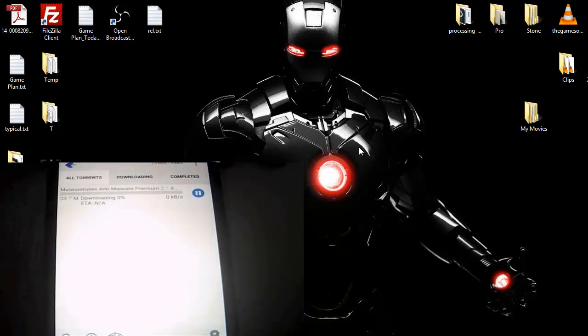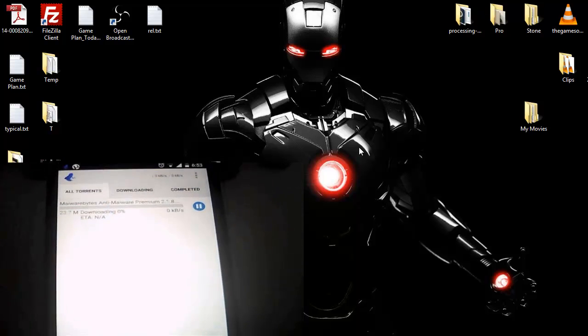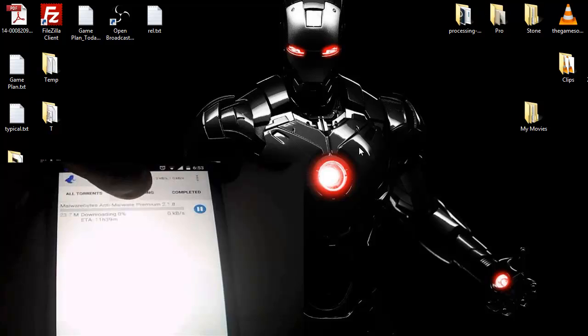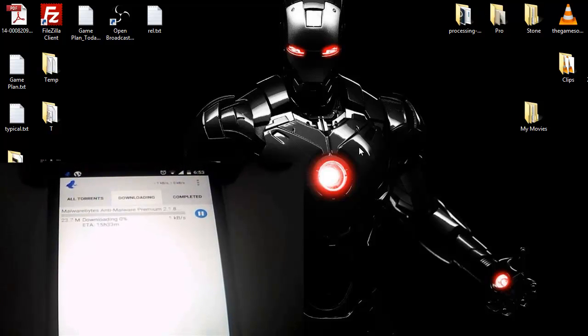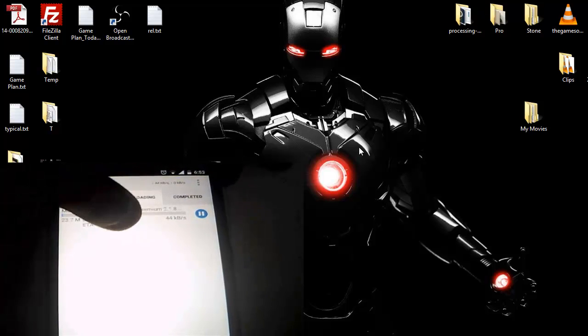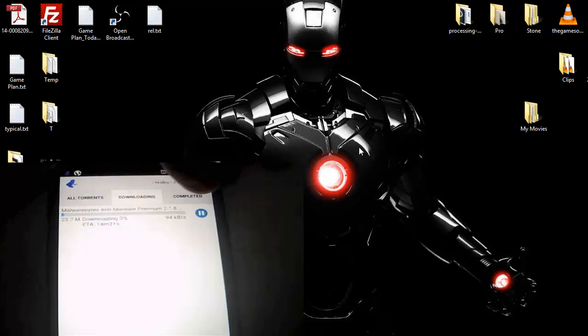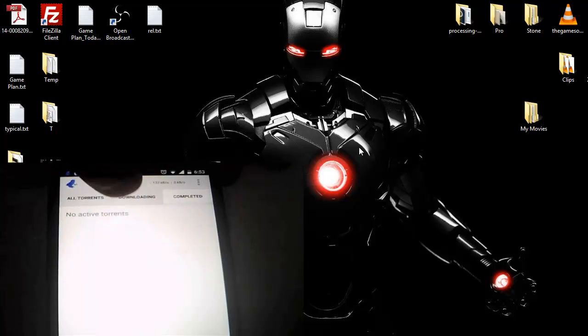Over here this is a summary like explained earlier. This is the downloading section where you can see what is being downloaded. So once this gets completed it is going to get moved to the completed section.